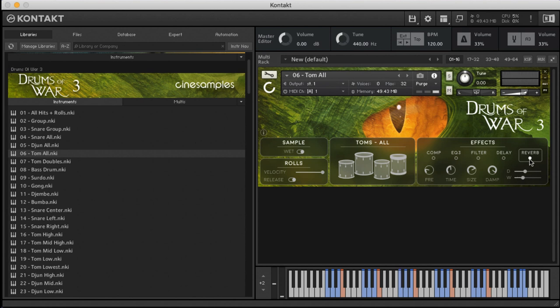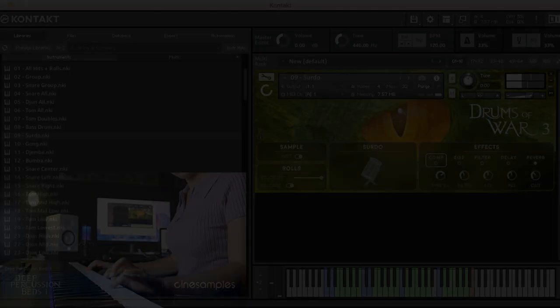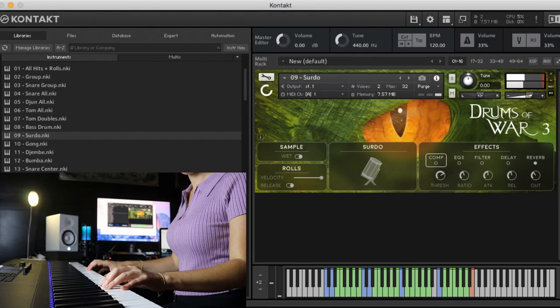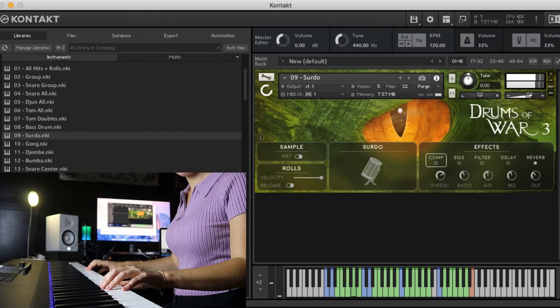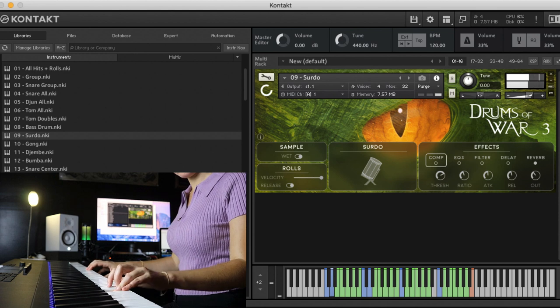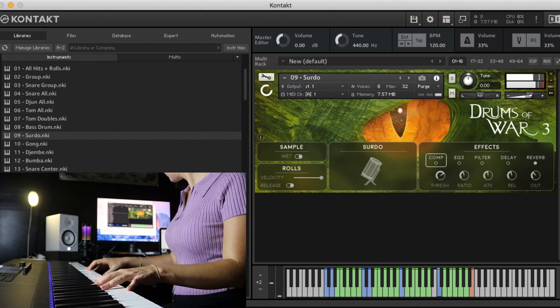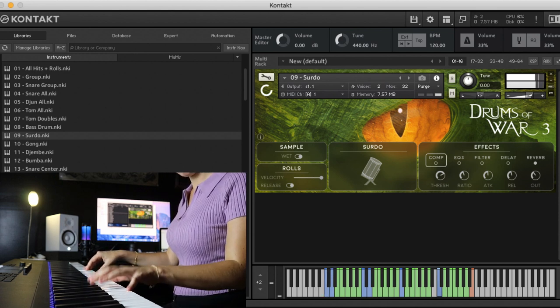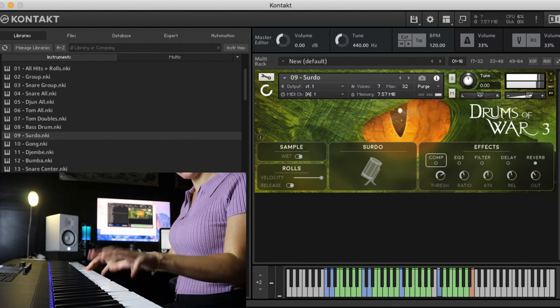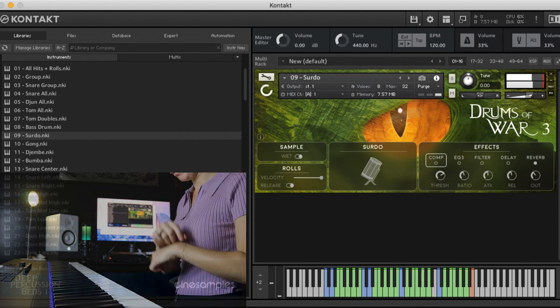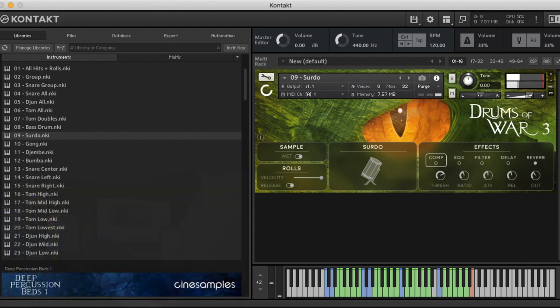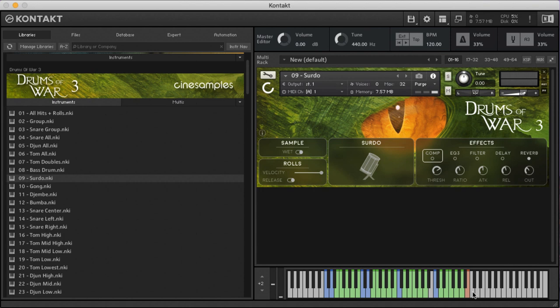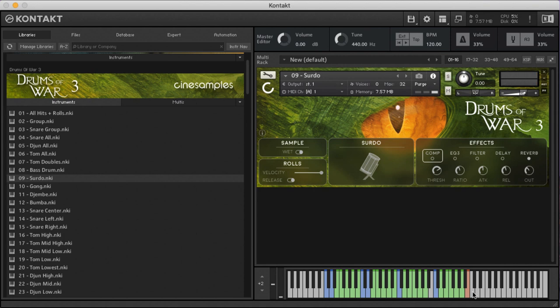Let's take a look at our surdo drum. Just like our toms, the order is hits, flams, three stick, and rolls. The green keys are our velocity ramp, so no matter how much pressure you apply, it's just going to play whatever it's set to on that ramp. Blue keys are touch sensitive and mimic left and right, and for the rolls, the red key is whatever you have it set to in your patch.